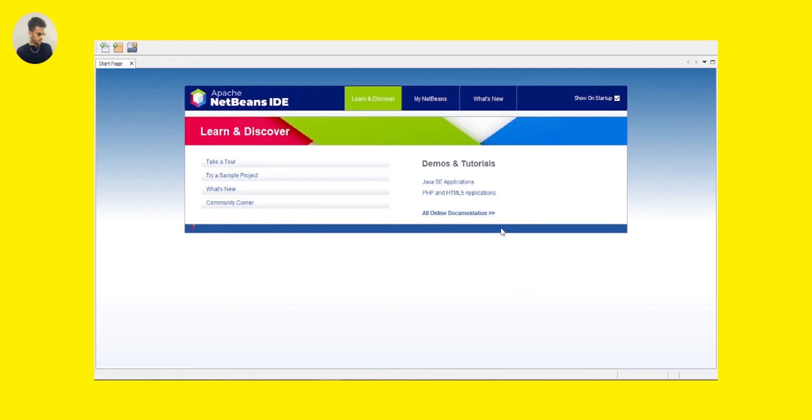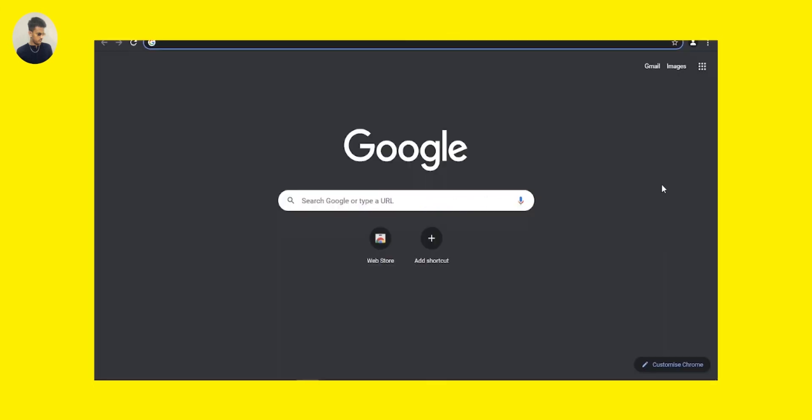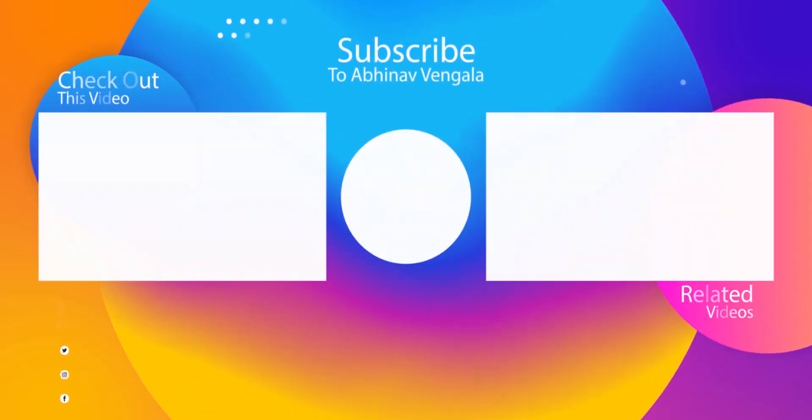I hope you have got a clear idea about how to download and install NetBeans on your Windows 10 operating system. If you have more doubts, comment down below and I will definitely answer your questions. Also don't forget to like and share this video with your friends and colleagues. If you don't want to miss any of my future updates, hit that subscribe button and turn on the notification bell icon. I'll see you in my next video. Cheers.